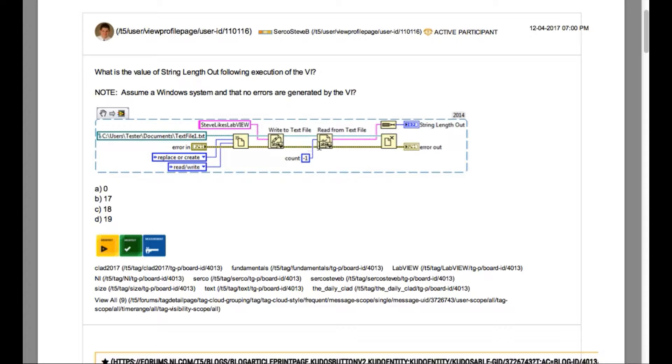The question says, what is the value of string length out following execution of the VI? Note, assume a Windows system and that no errors are generated by the VI.